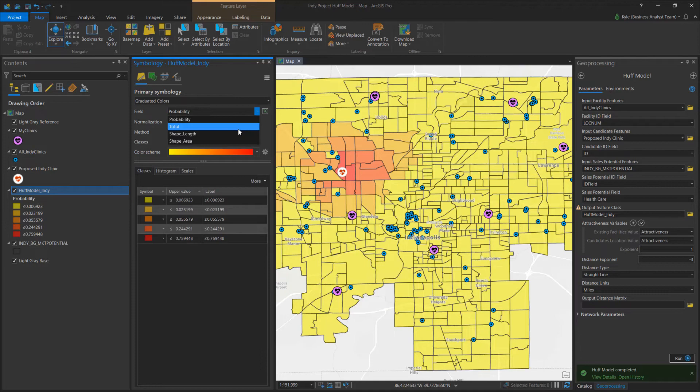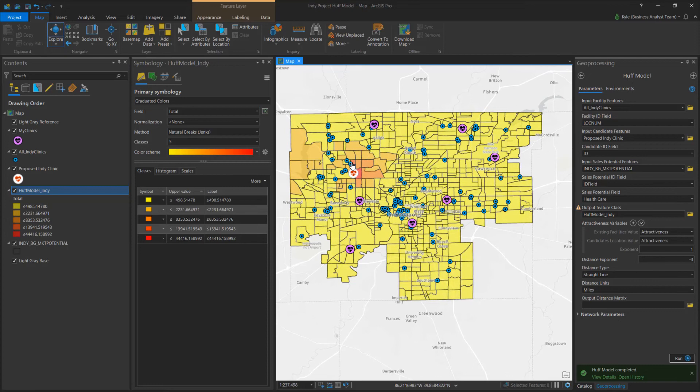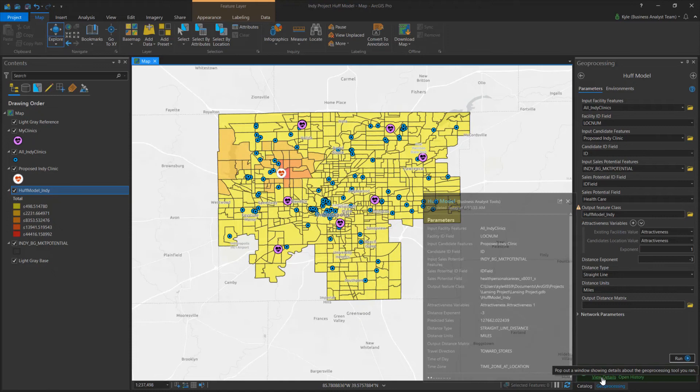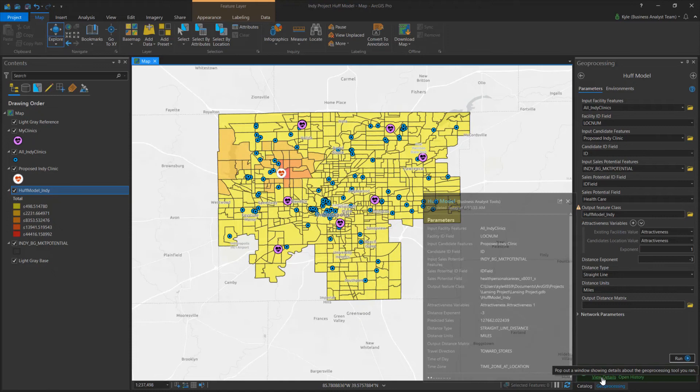If I change the Huff Model layer to show the total field, it displays the total potential dollars spent per block group by patients. A predicted sales figure is also outputted, representing the total predicted revenue generated at the new clinic. For more information about the Huff Model, consult the help documentation.